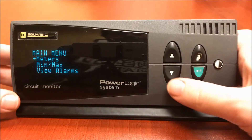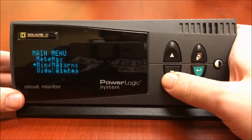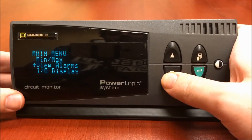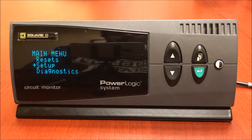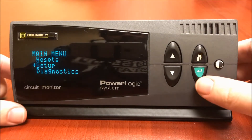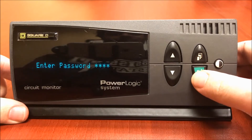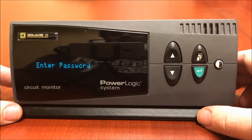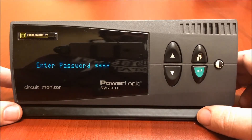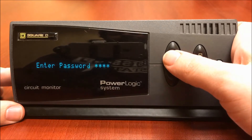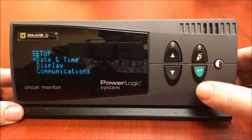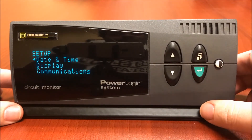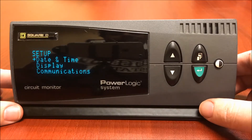From the main menu, we're going to use the down arrow to enter the setup menu. As you can see here, there's an arrow next to setup. We'll use the enter button located here. It'll now prompt us for a password. The default password will be zero. We're now in the setup menu.